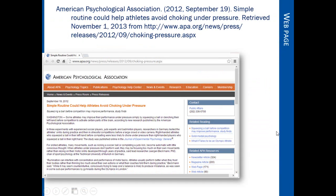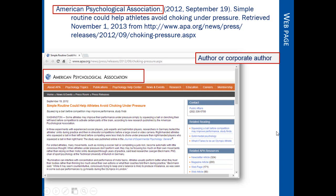When citing a webpage, be sure that it is a webpage and not a journal article or some other format that just happens to be located on the internet. Journal articles must always be cited using the APA journal article citation format.